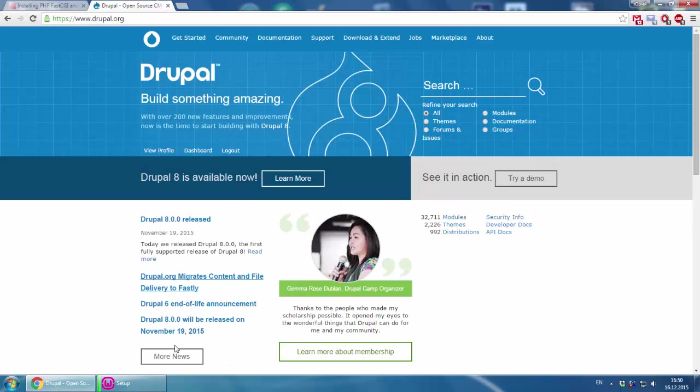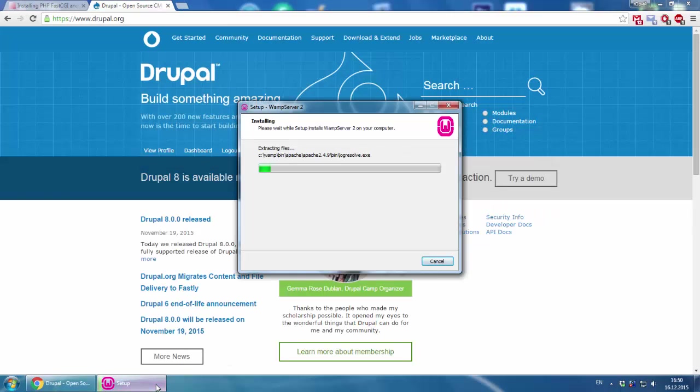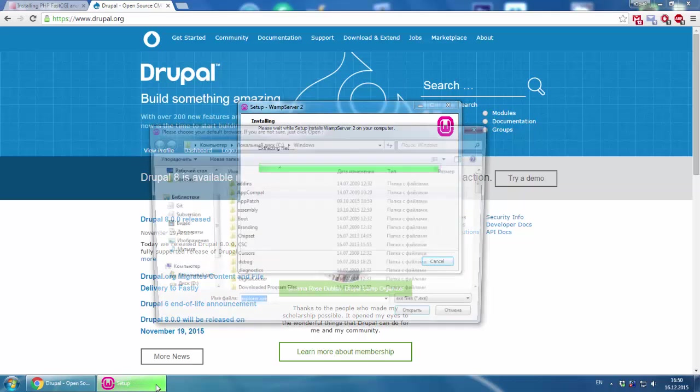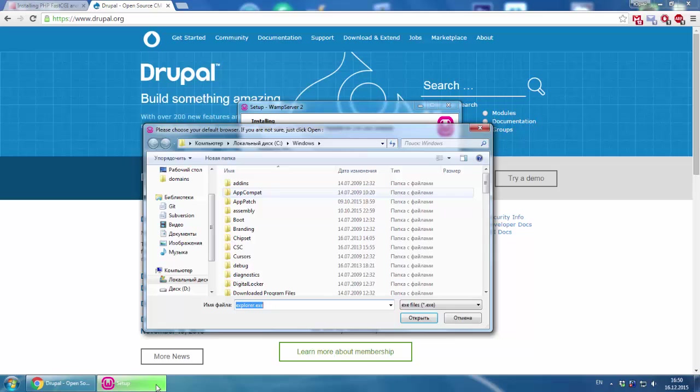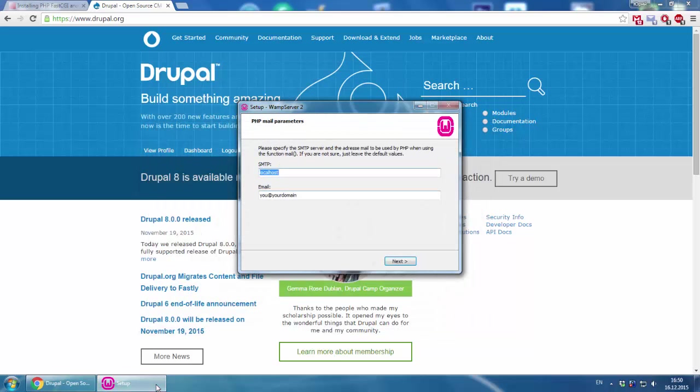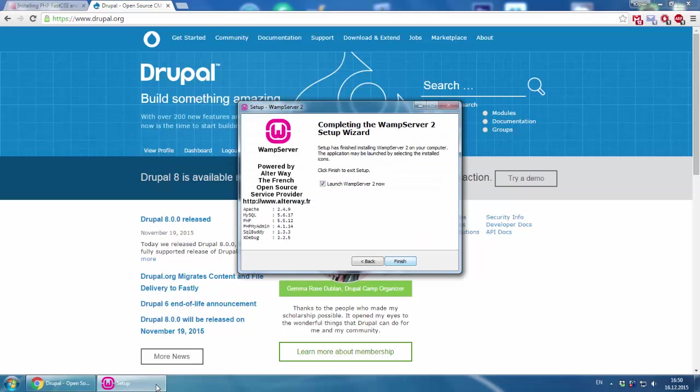It asks for the browser, but we can skip it. We specify SMTP and email. Just leave it for now, it's not necessary. Launch wampserver now.